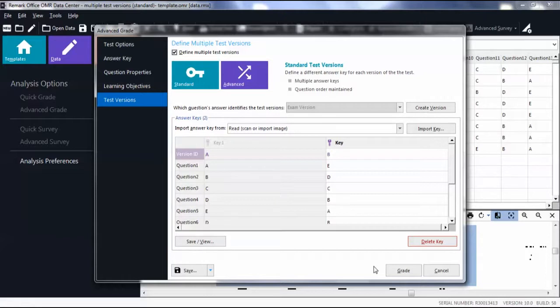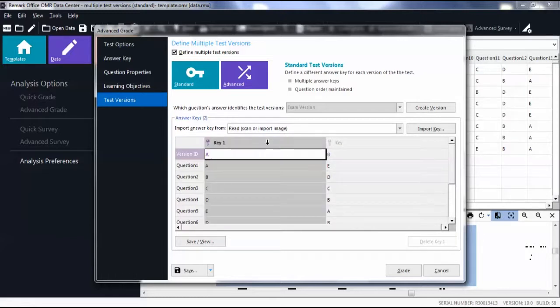You will now see the data for Test Version A and Version B.